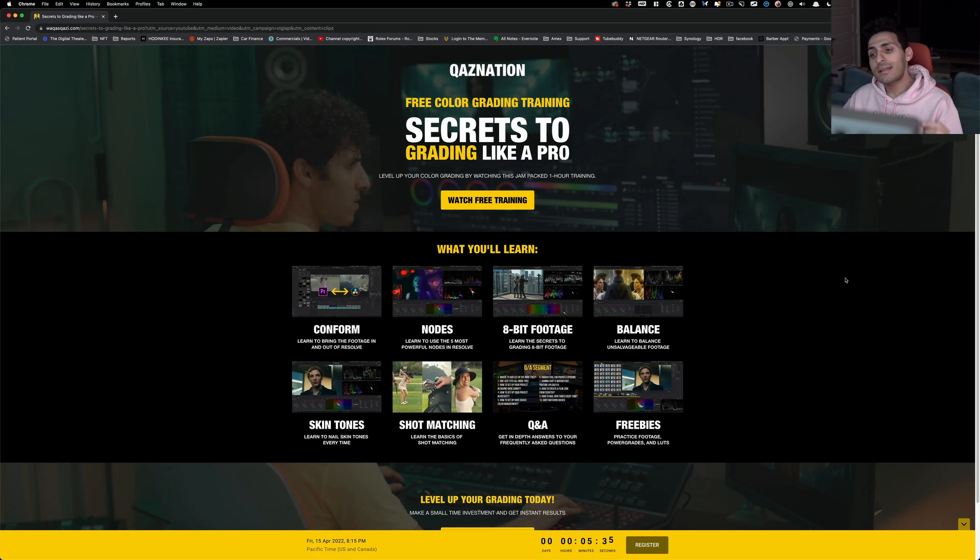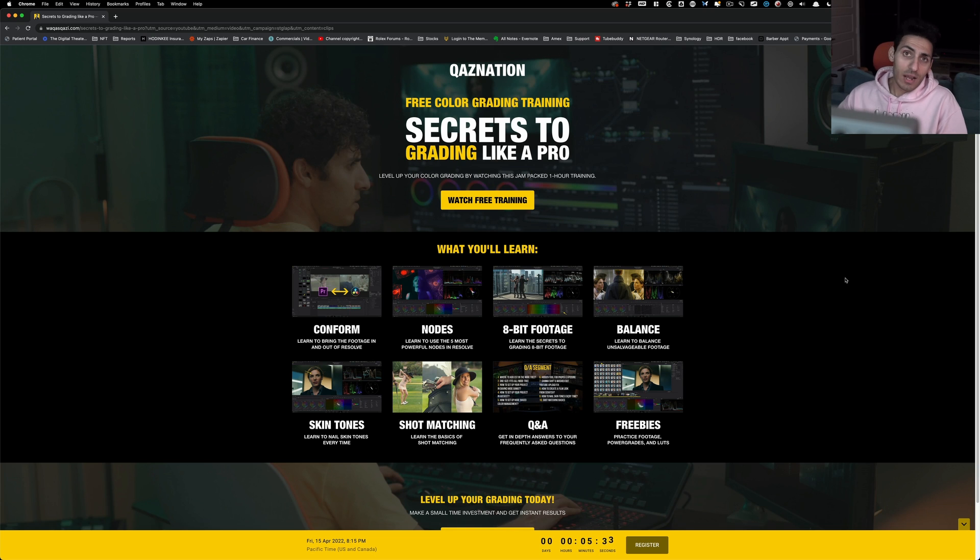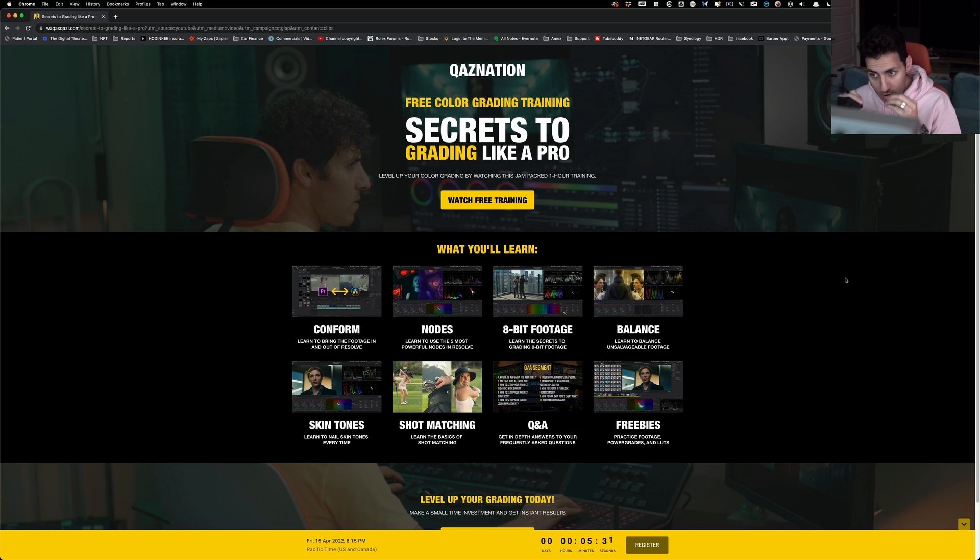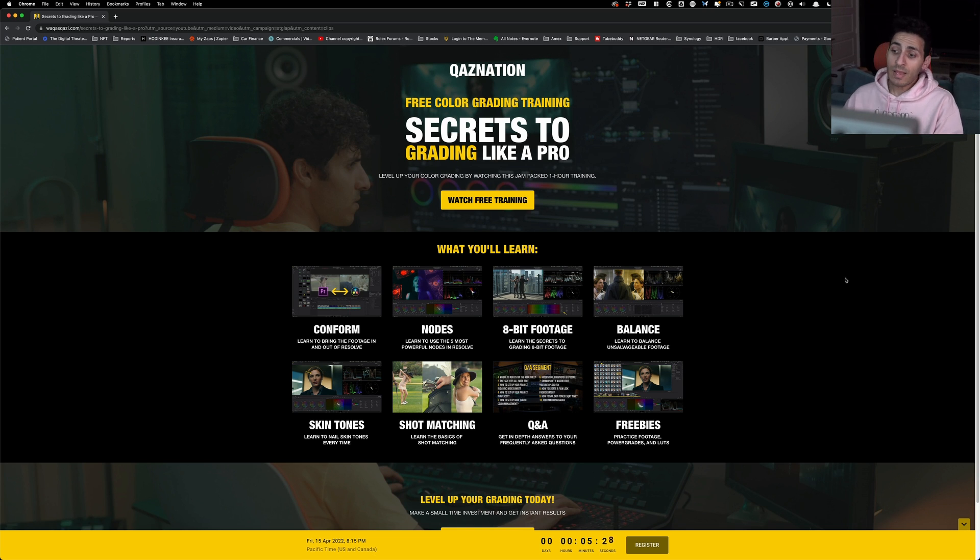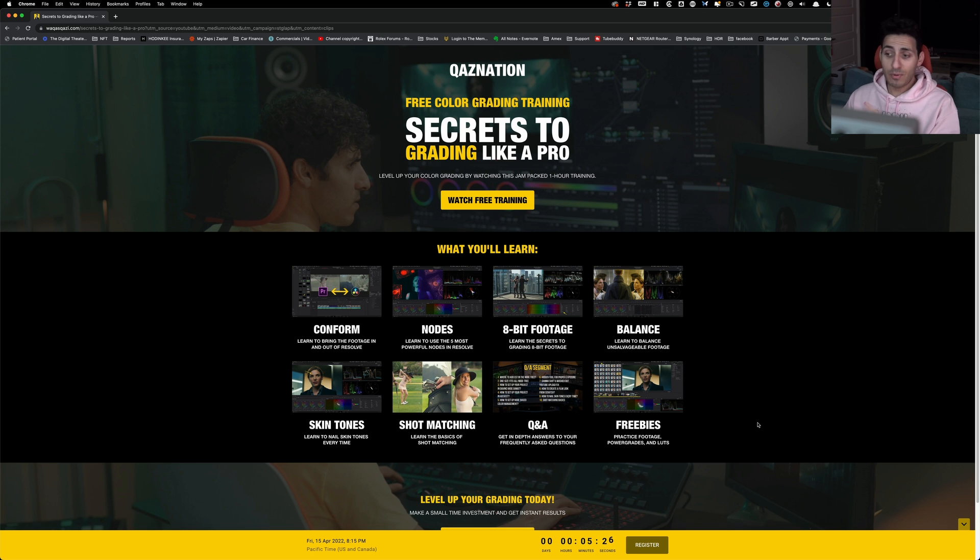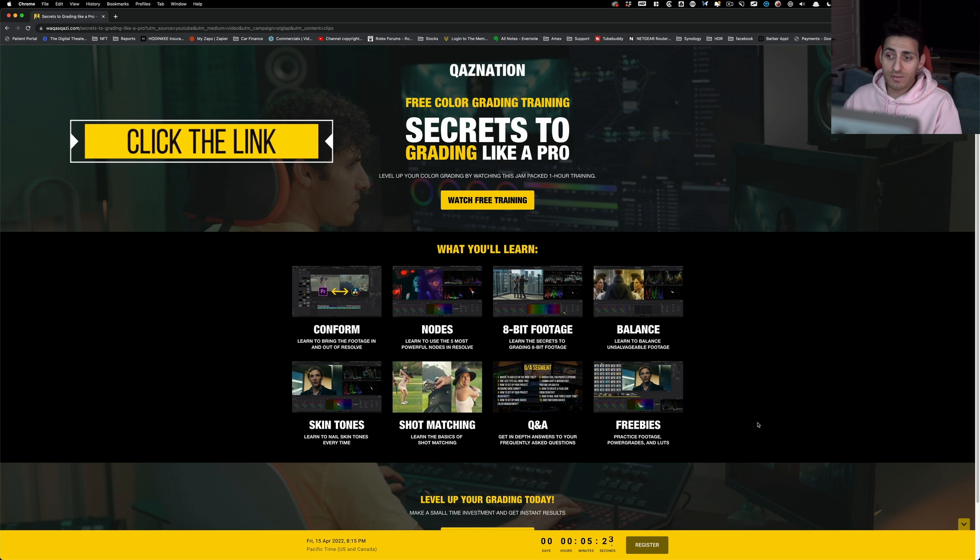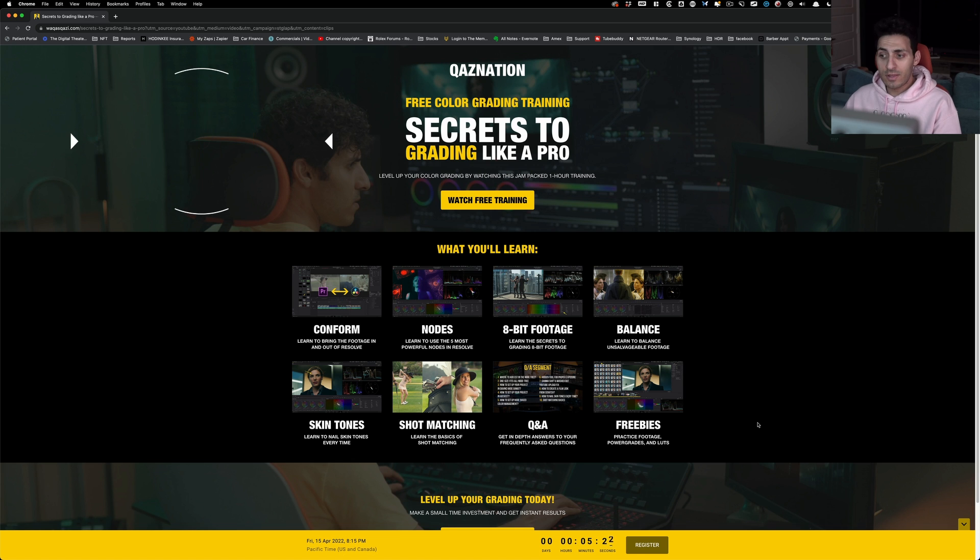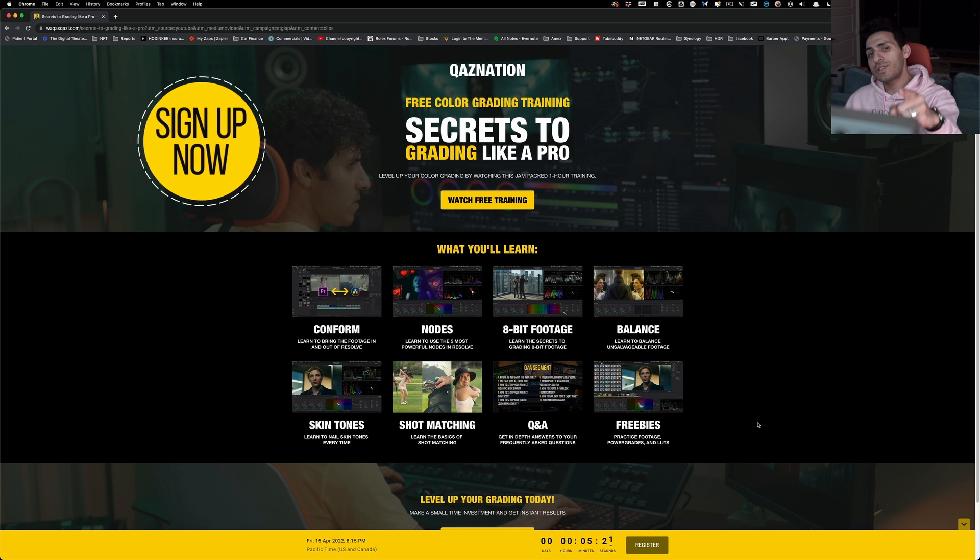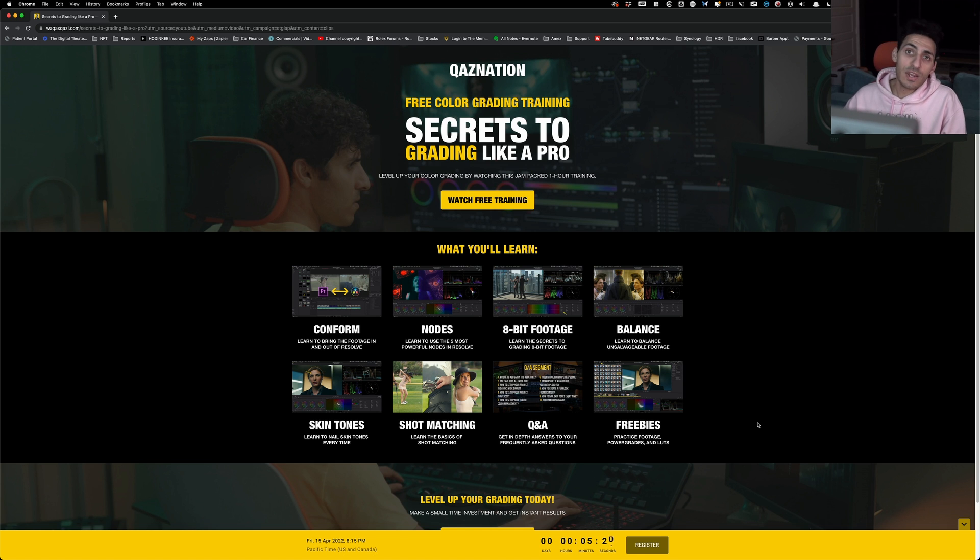And guys, if you're enjoying the content, then I highly encourage you to check out this training. It will answer any question that you may have as a beginner colorist and then some. It also comes with tons of freebies, practice footage, power grades, and LUTs. Link is gonna be in the description. And on that note, I will see you guys in the next video.